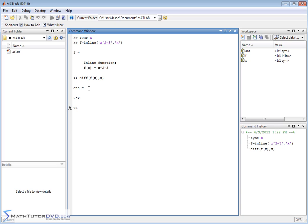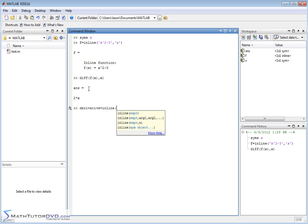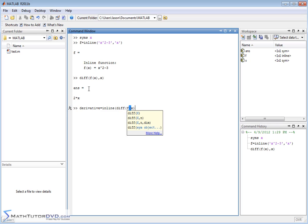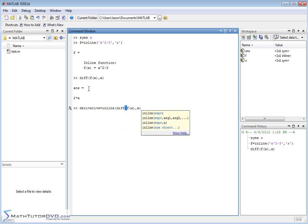So let's call the new function derivative. Pretty descriptive. And we'll set that equal to inline. Inline means create a function. It's saying MATLAB, create a function for me. So what is the value of this function? Well, we want to calculate the derivative. So we'll just say D-i-f-f, f of x, like this. And the independent variable for this function is x.